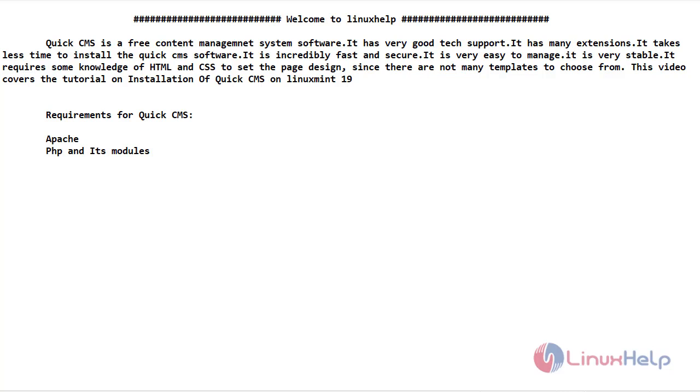First, we will show you a short intro about Quick CMS. Quick CMS is a free content management system software. It has very good tech support. It has many extensions. It takes less time to install the Quick CMS software.